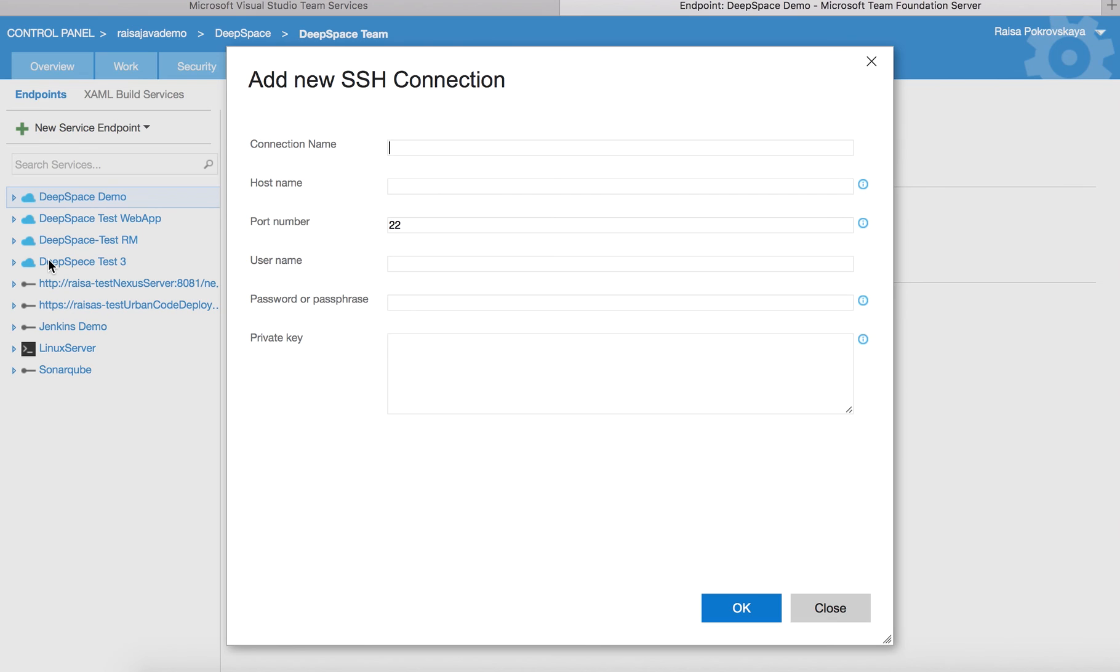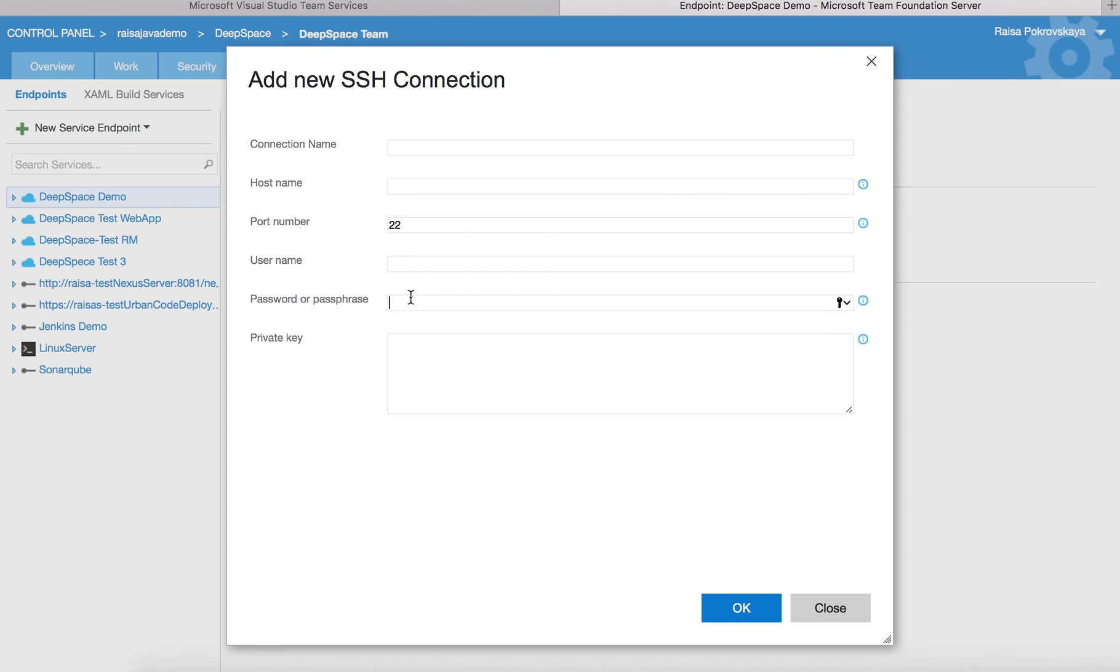You need to specify the host name or IP address, username, and password. Alternatively, you can use an SSH key pair, in which case you specify the contents of the private key and a passphrase if there is one. The public key needs to be pre-installed on the remote machine.